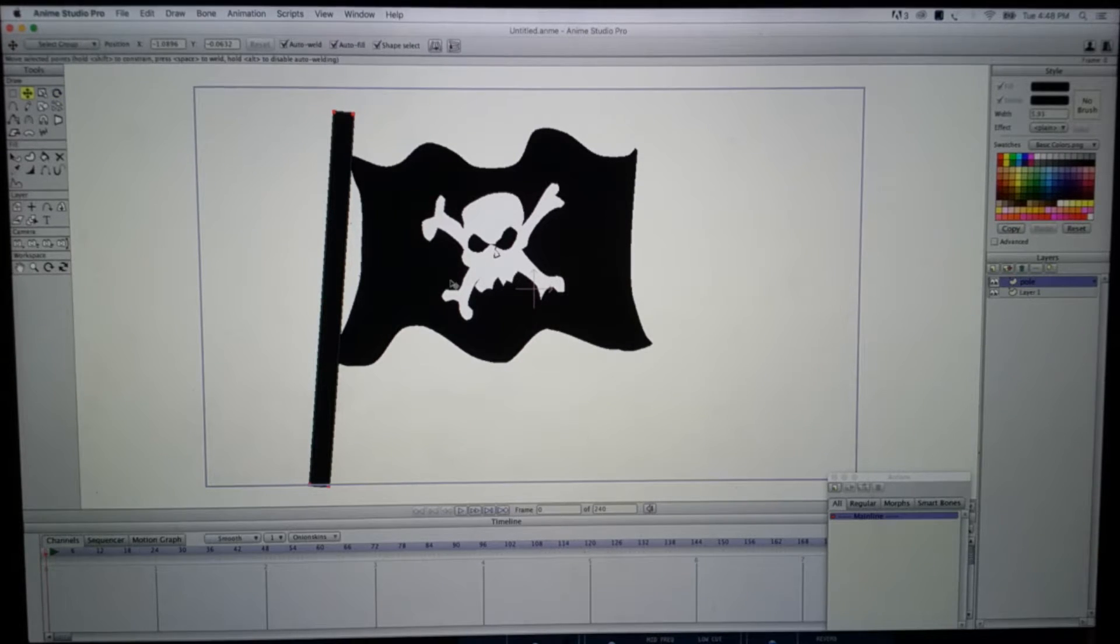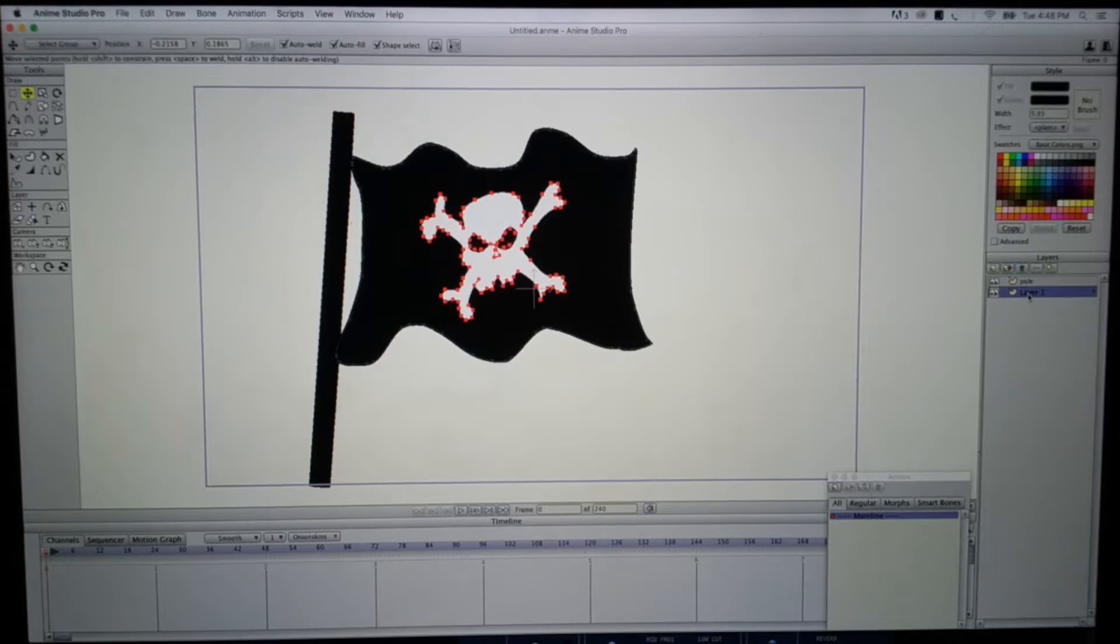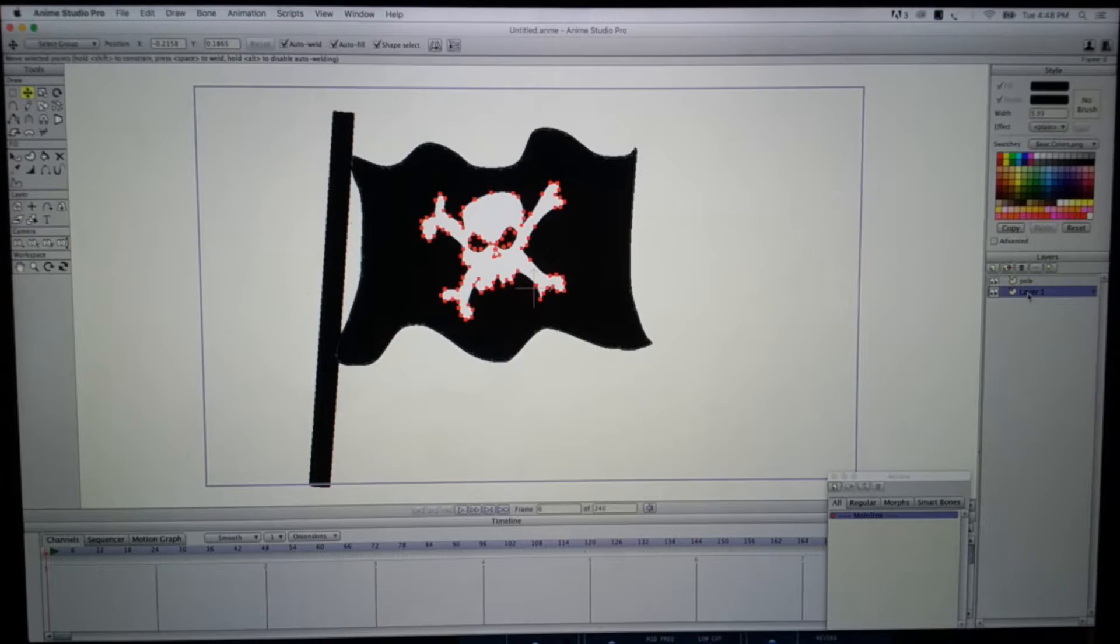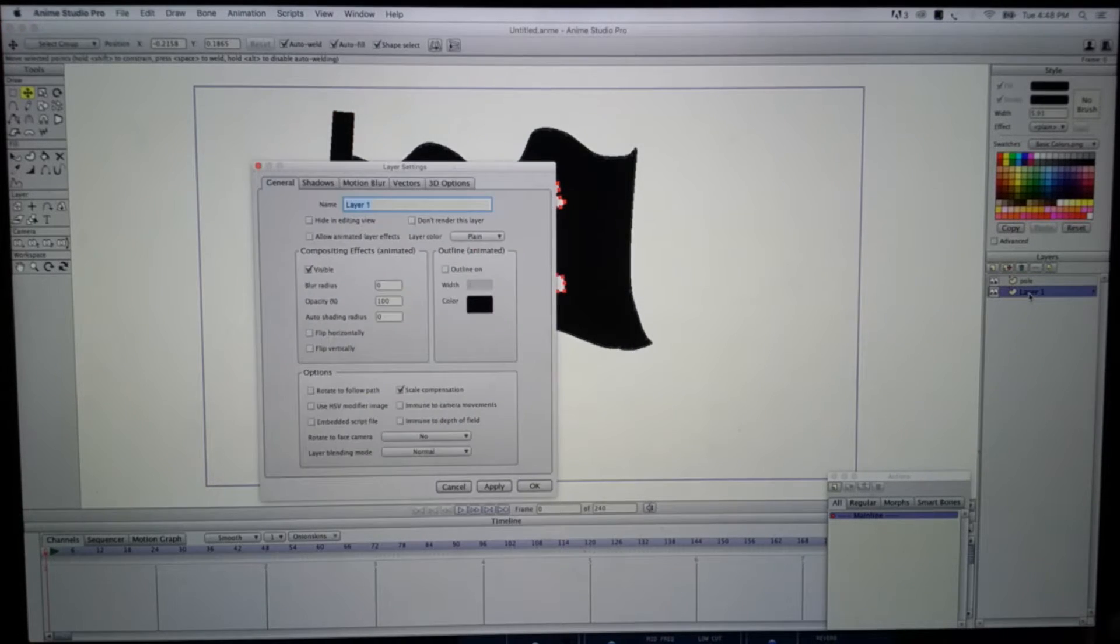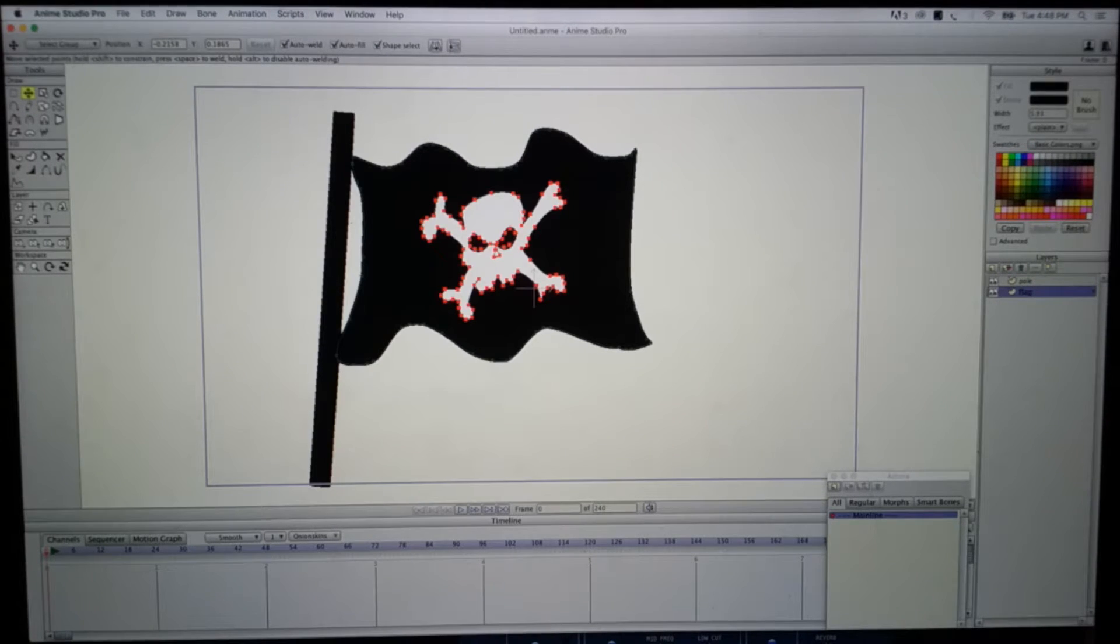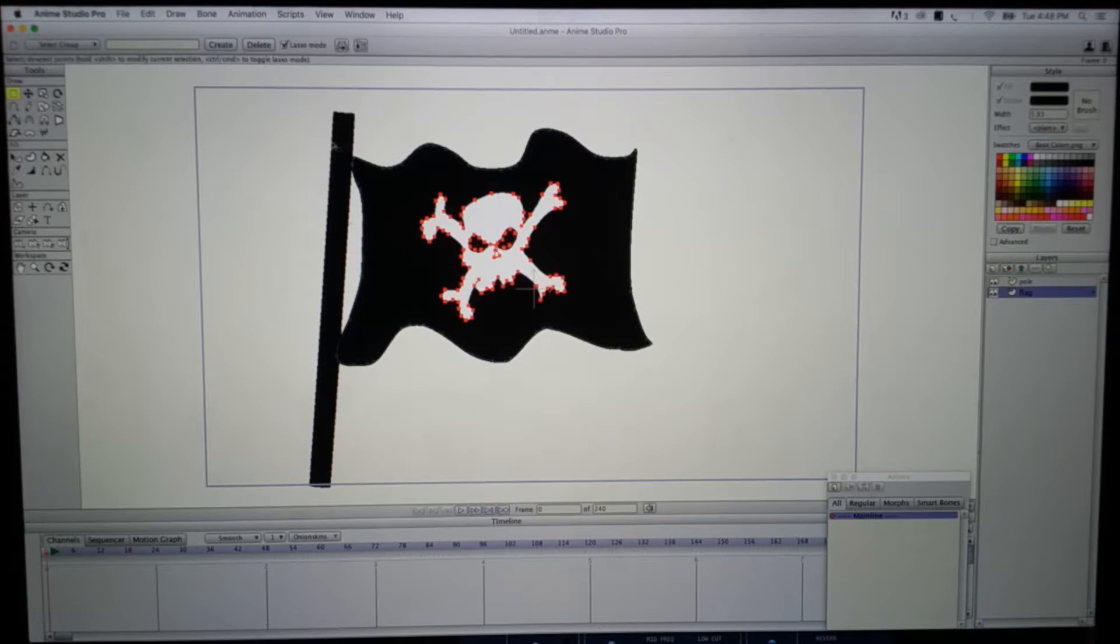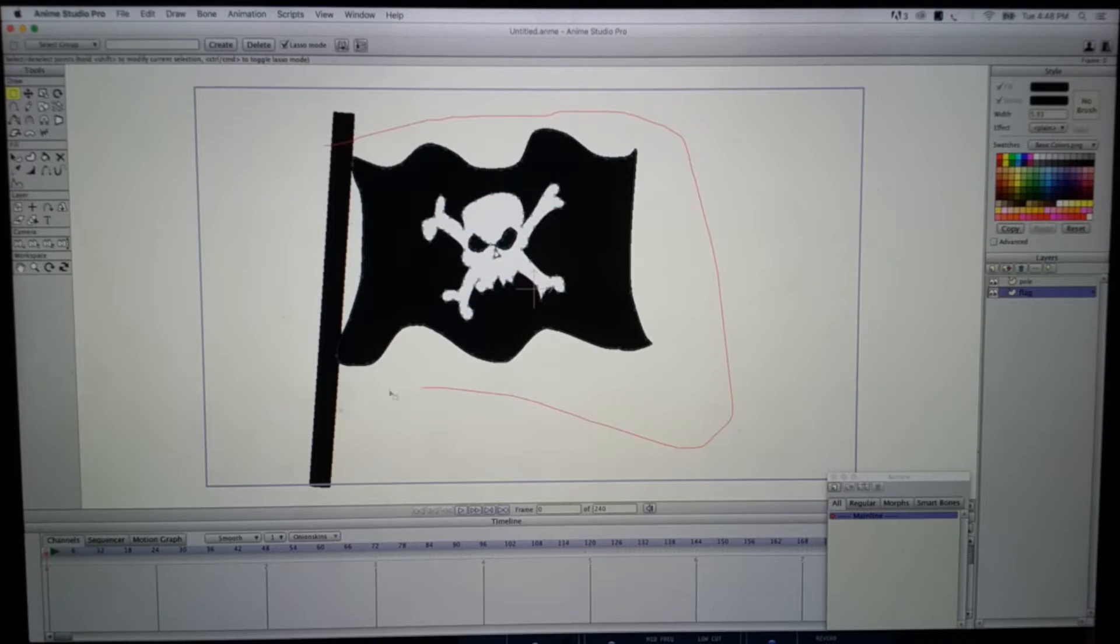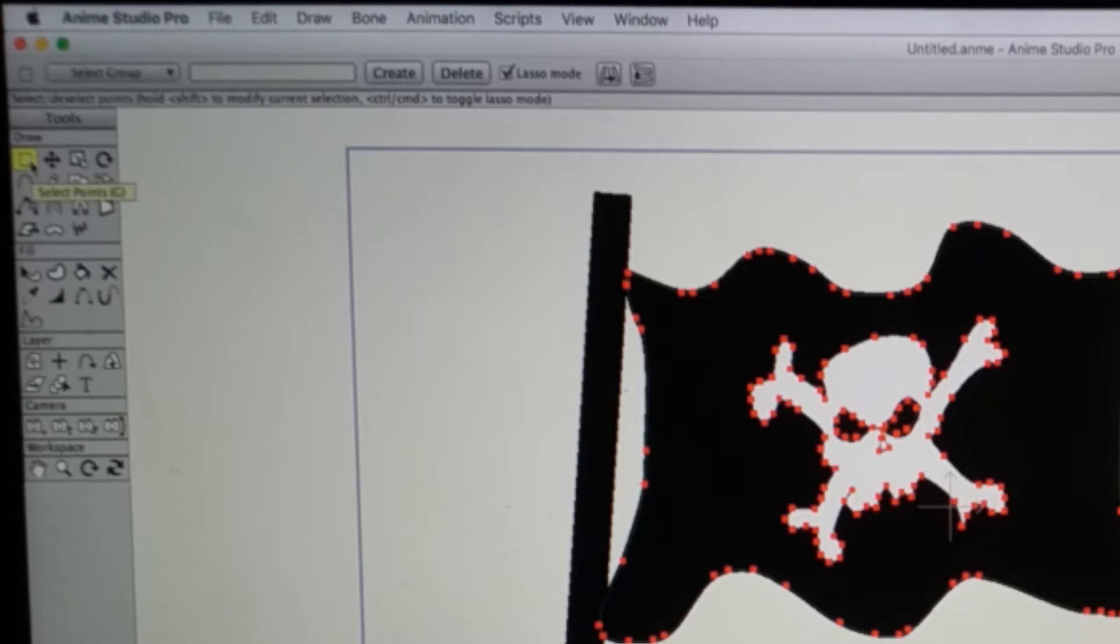Back to layer one, which is going to be the flag, so let me name this real quick: 'flag'. I'm going to go ahead and select the flag with my selection tool.